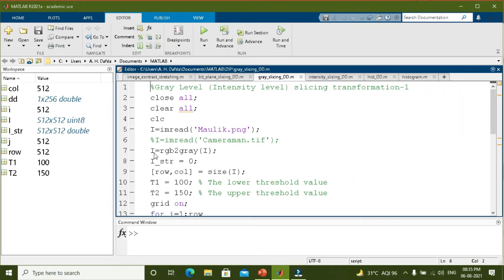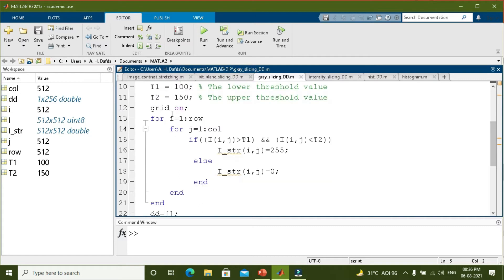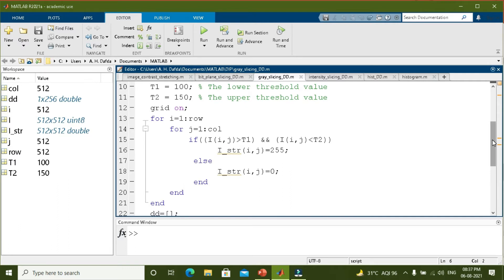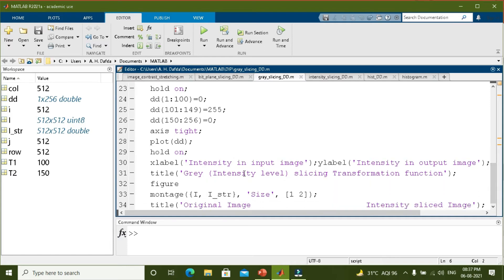Let us perform this first transformation in MATLAB. Initially, I am reading the image and converting this color image into a grayscale image using the RGB to gray command. The output image is initially assigned a value of 0 and then we will overwrite the values. We find the size of the image and store it in rows and columns. The upper and lower threshold values are 100 and 150, same as the previous video class. We run for loops for the rows and columns. If the input is greater than the lower threshold and less than the upper threshold T2, then the output image will be equal to 255 — completely white — else the output image will be equal to 0 or black. I am also plotting the transformation function, assigning value 0 from 1 to 100 and 150 to 256, and 255 from 101 to 149, then displaying the images side by side.